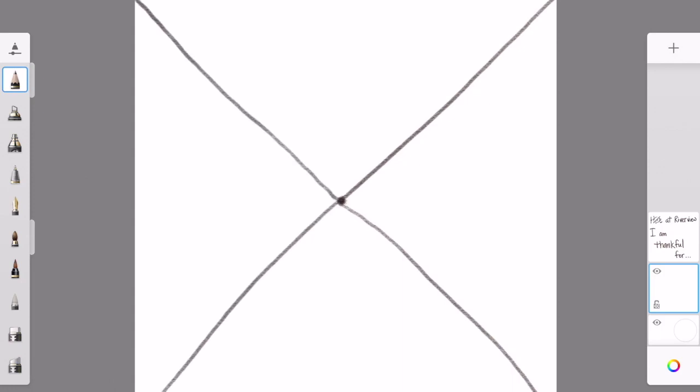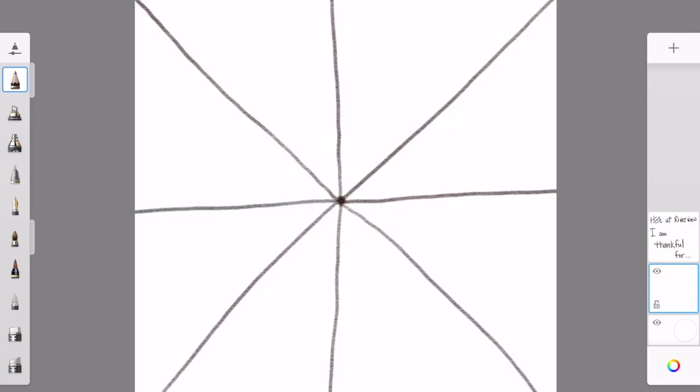Then you want to draw a line from the dot straight up to the top edge, then to the side, then to the bottom, then to the other side. You can pause anytime you need to in order to catch up.